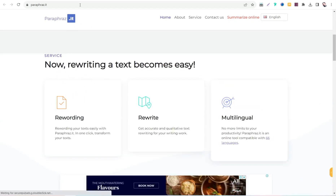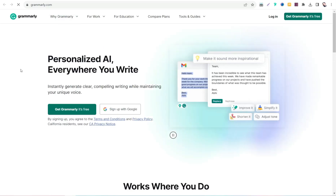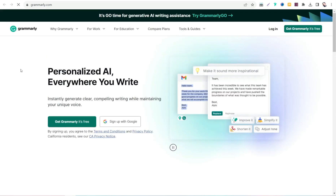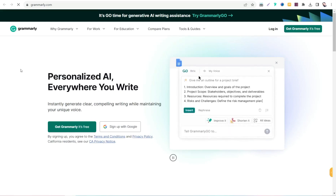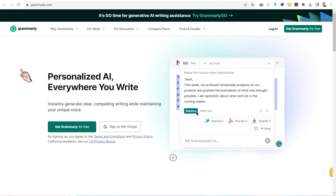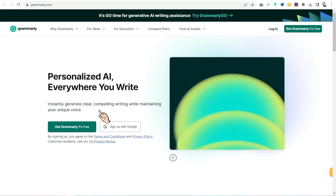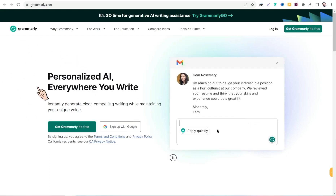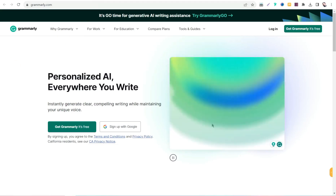The next website is grammarly.com, which is the godfather of proofreading tools. It corrects any spelling and grammar mistakes in your content and articles, and accompanies you everywhere you go to publish your content. You can use grammarly.com completely for free.